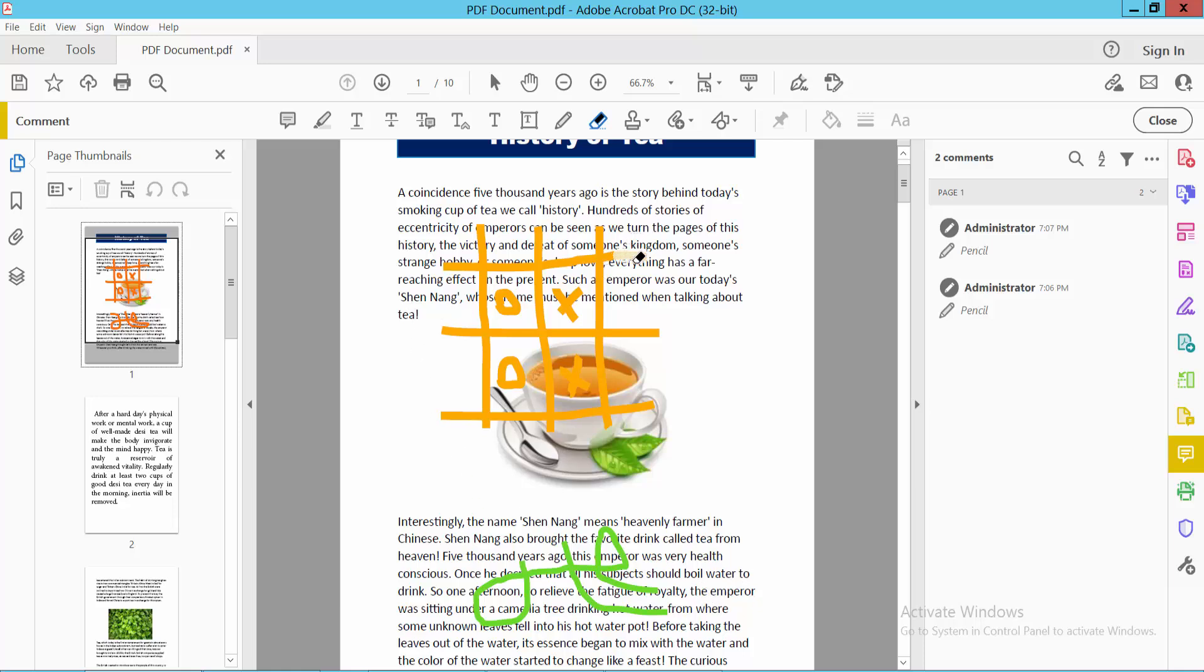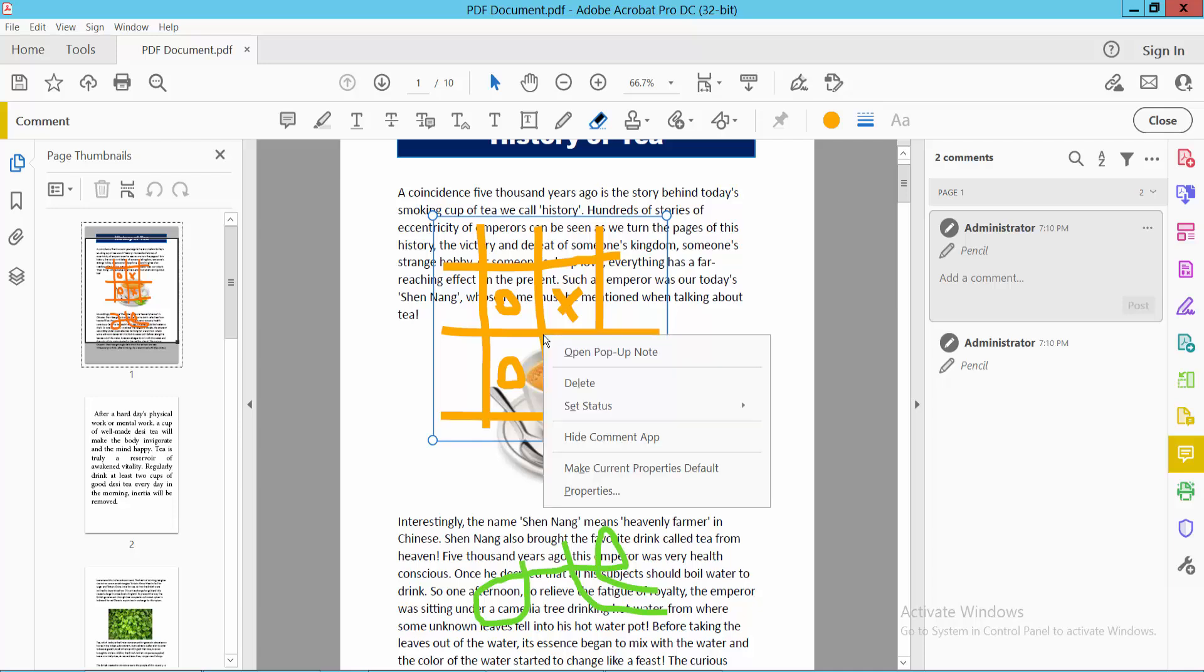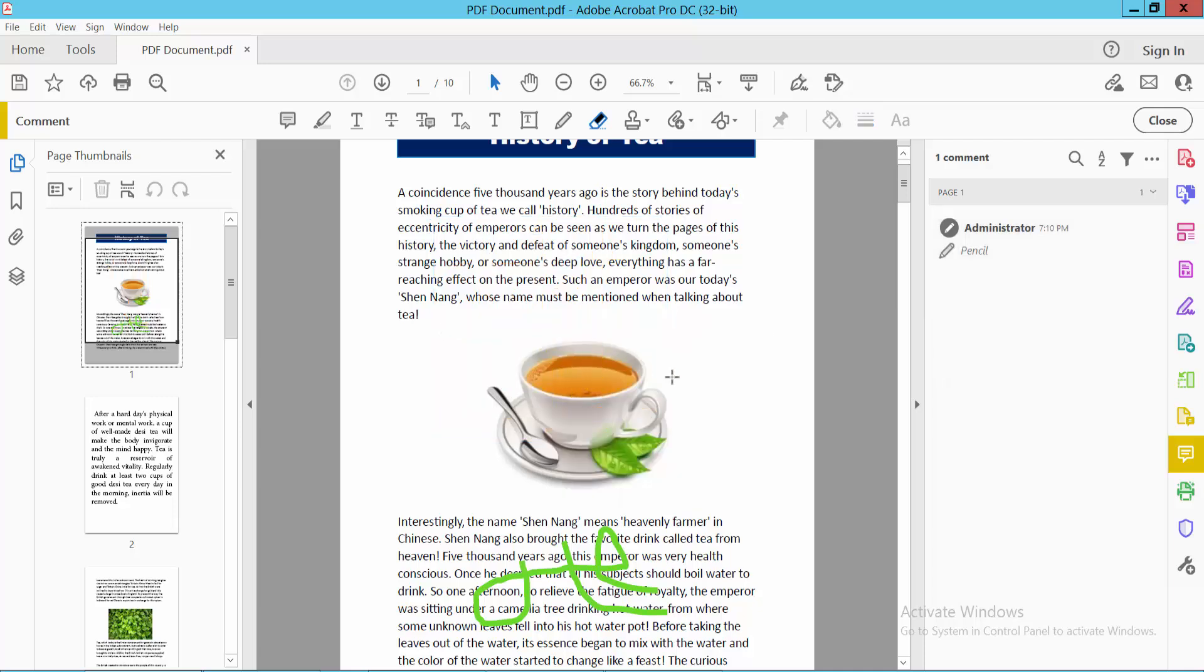You can also delete the whole drawing using the selection tool. Select the hand tool, then select the drawing and right-click. You can delete it fully from here.